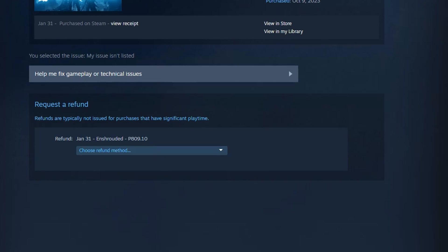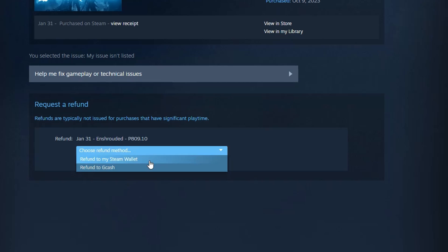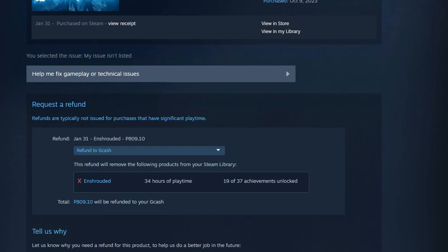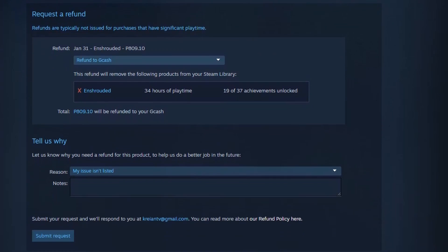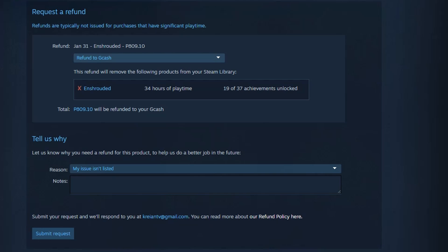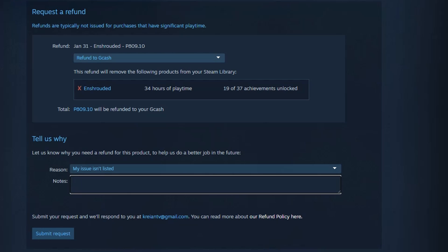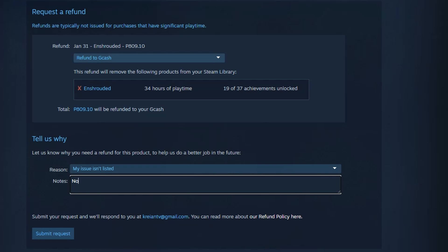When you're ready, select the 'I would like a refund' option, and then click 'I would like to request a refund.' You then have the option to keep the money on your Steam account or put it back onto the same payment method you used. For us, we used GCash to purchase this game, so the money will automatically go back to our GCash account.